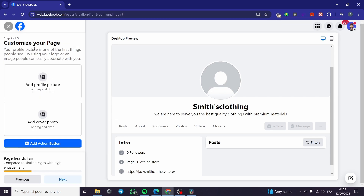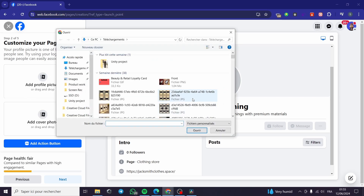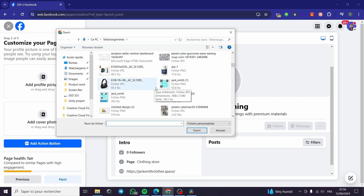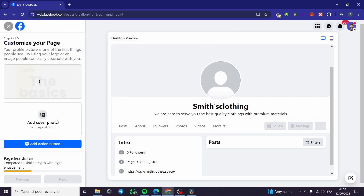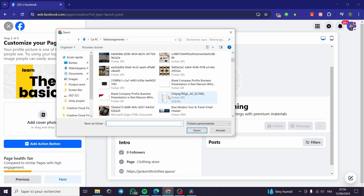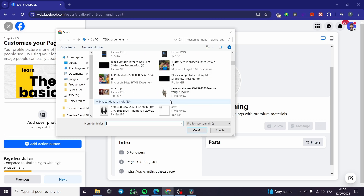Now moving to the next step — here we have the customization of the page. You can add a profile picture or a cover photo. I'm going to add both. For the profile picture, you can go ahead and create one using Canva, which is a free design tool. I'm going to put a random picture here.